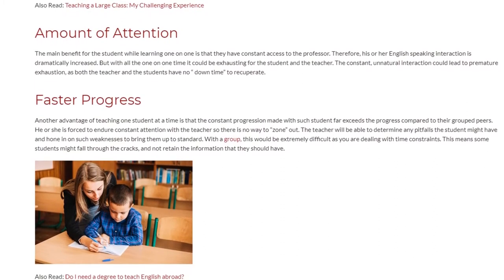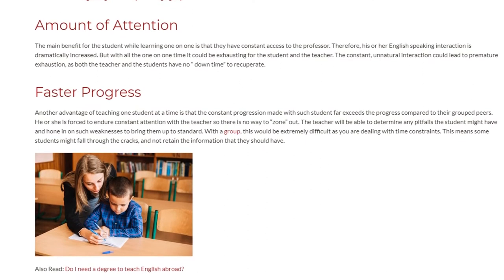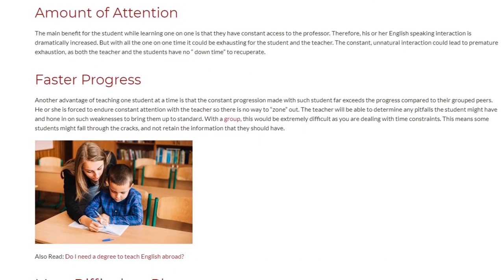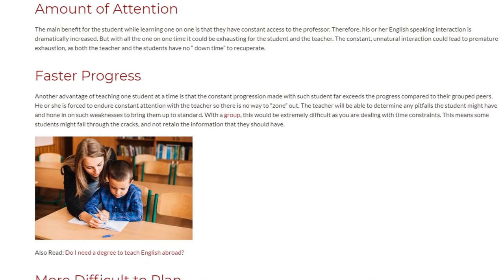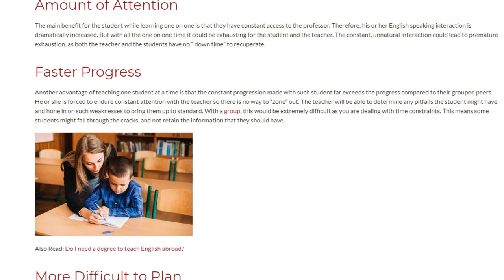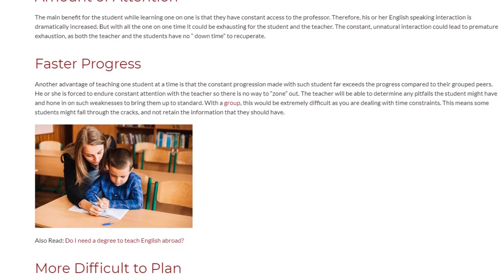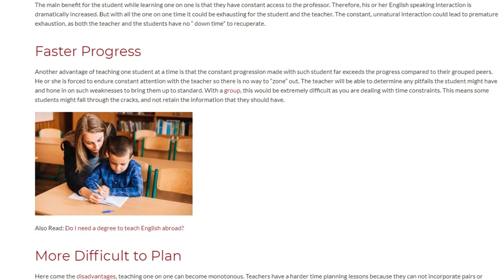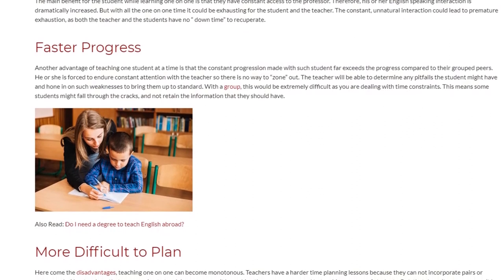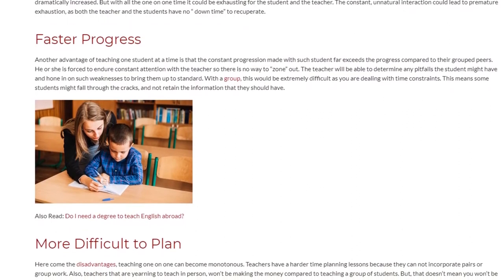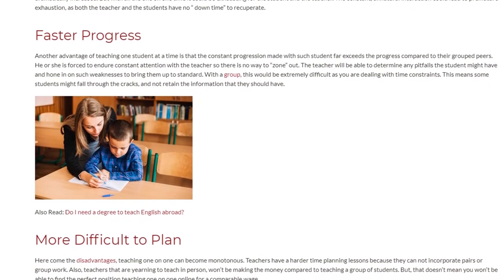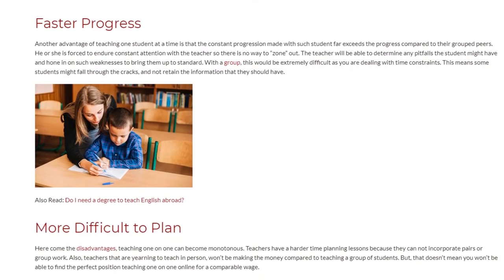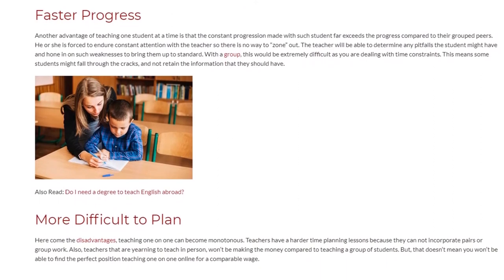The teacher will be able to determine any pitfalls the student might have and hone in on such weaknesses to bring them up to standard. With a group, this would be extremely difficult due to time constraints, meaning some students might fall through the cracks and not retain the information they should have.